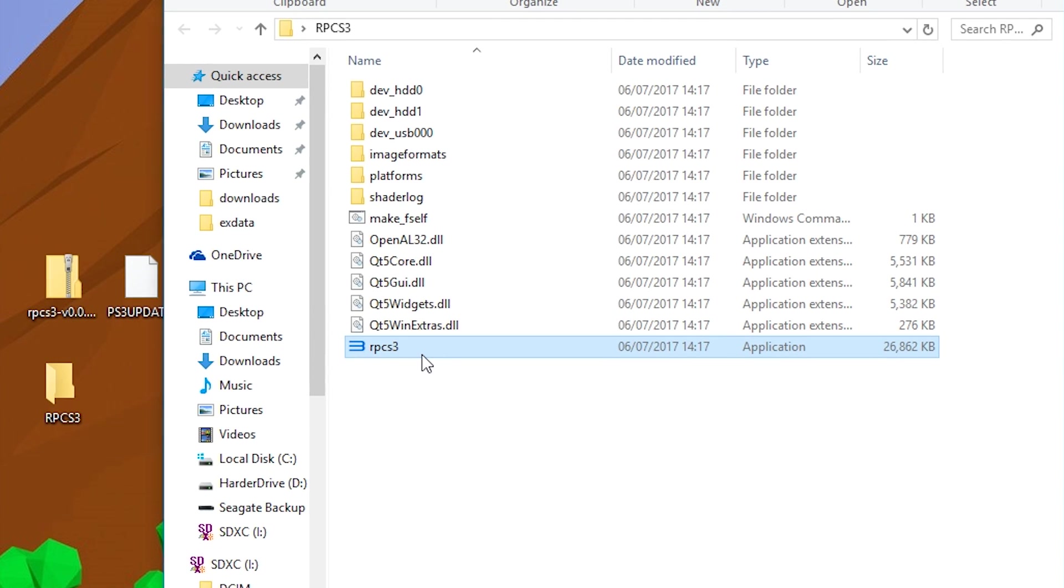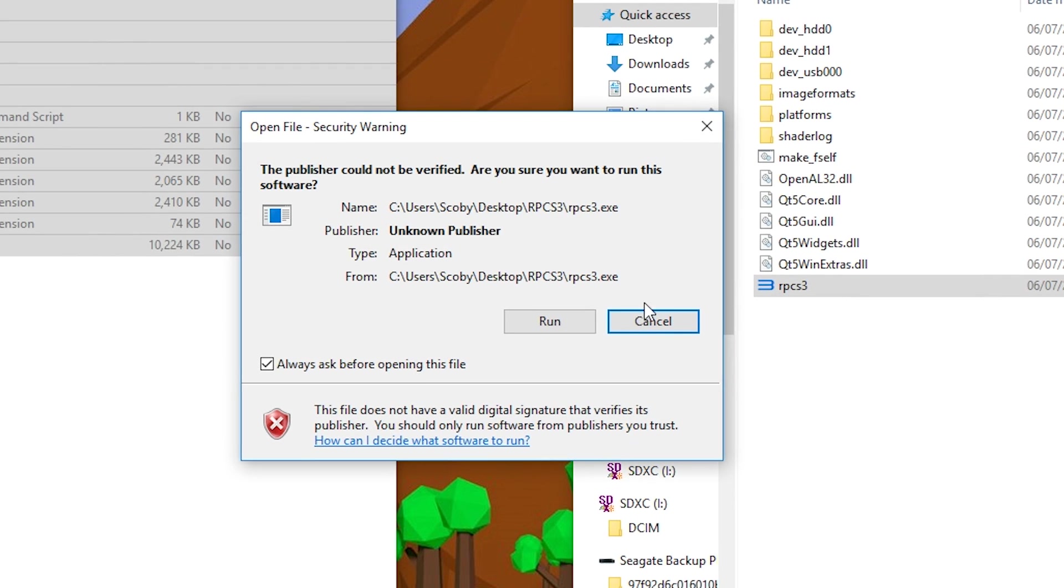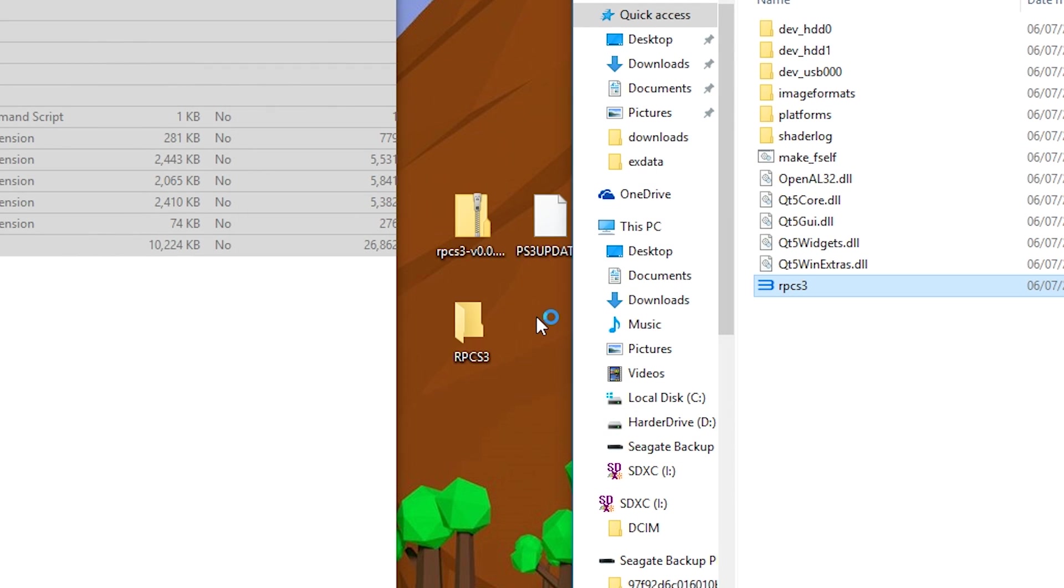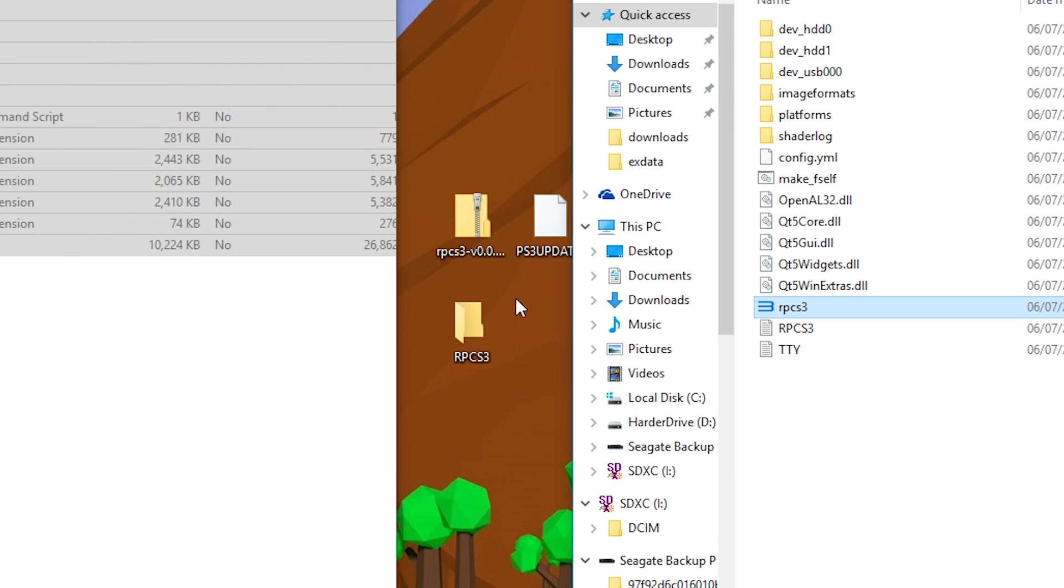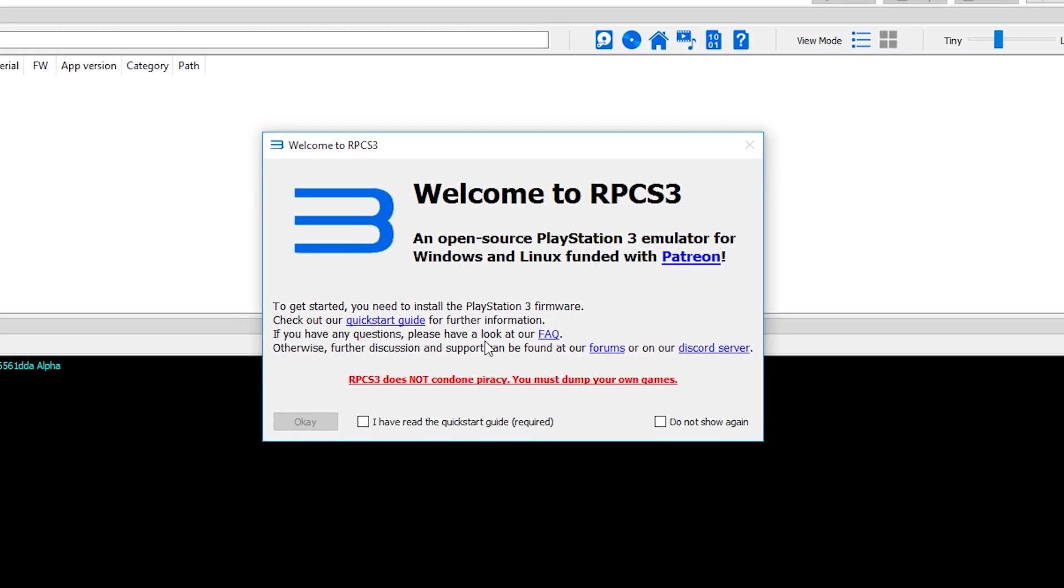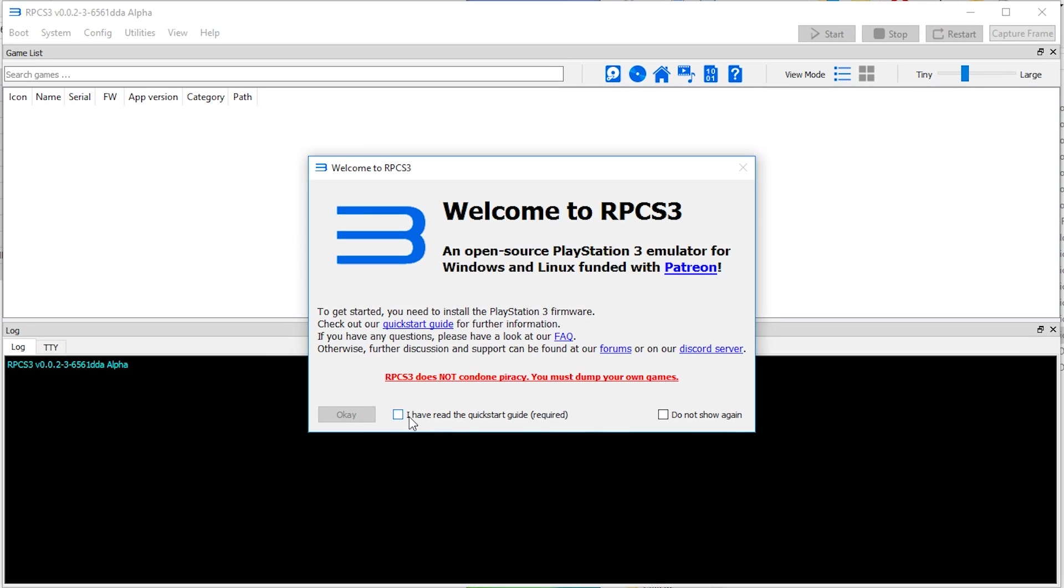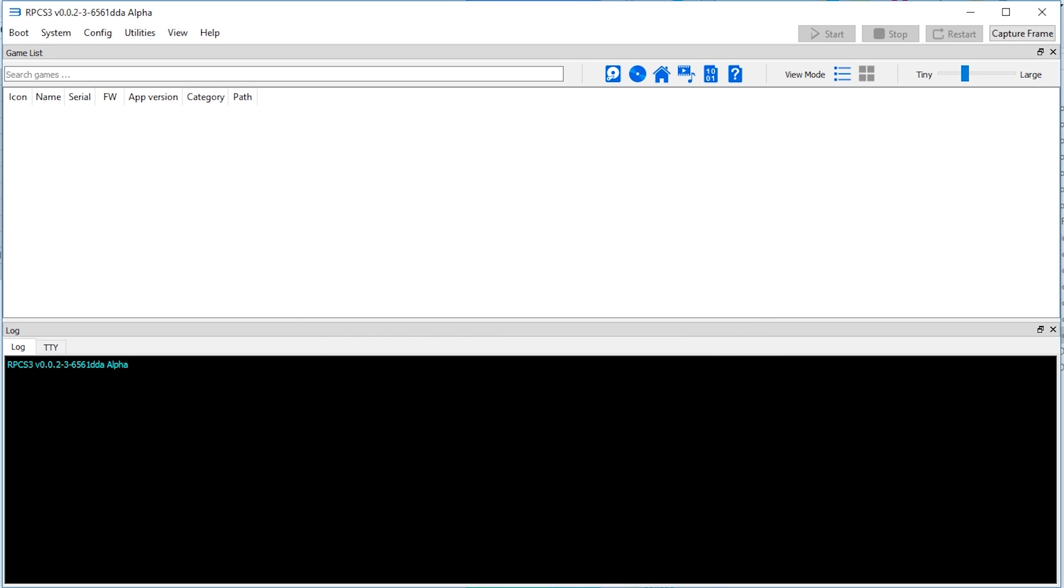What we're going to want to do is open up the RPCS3 actual application, click run and your emulator will open up for the first time. We're going to click OK. I have read this and click OK. If you want this message to never pop up again, just click do not show again. I'm going to click OK and we're going to start doing some stuff to get this emulator up and running.